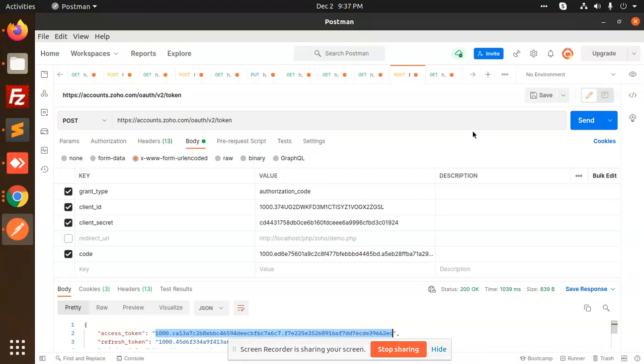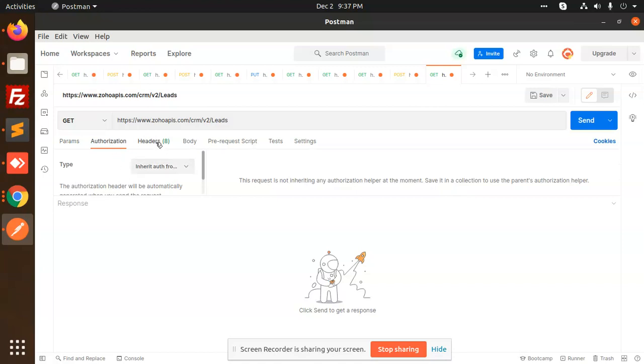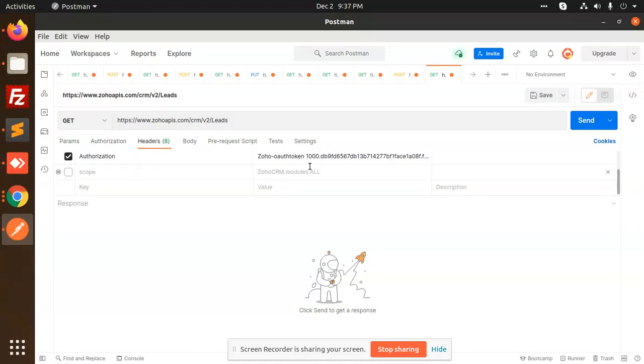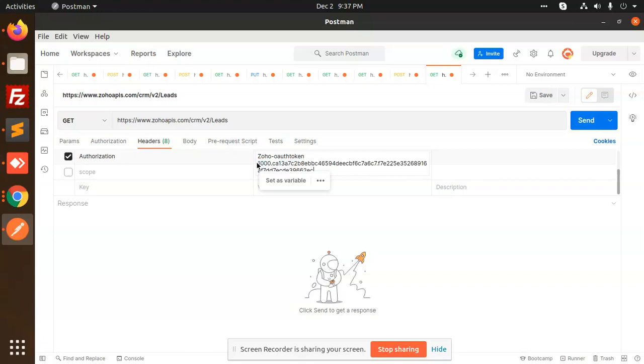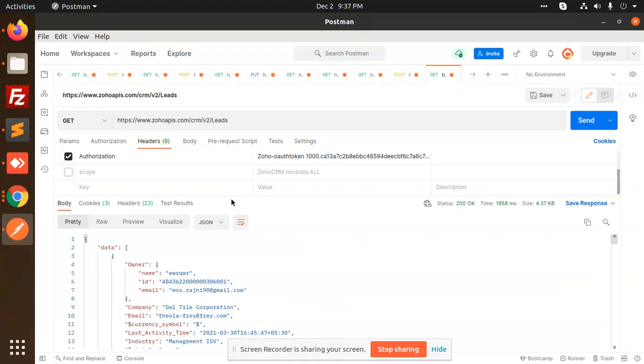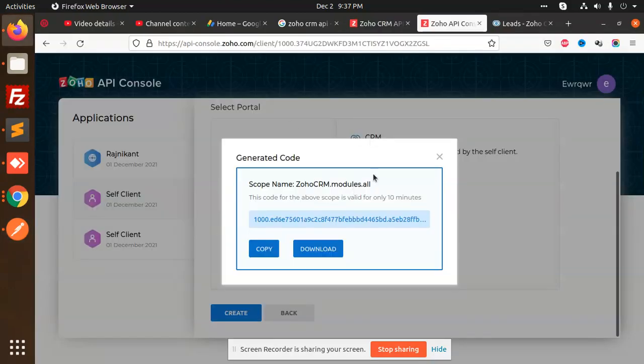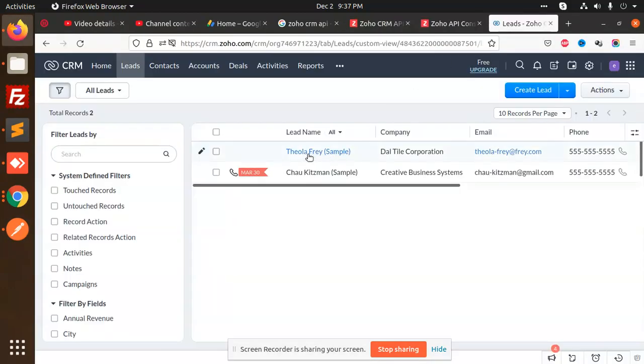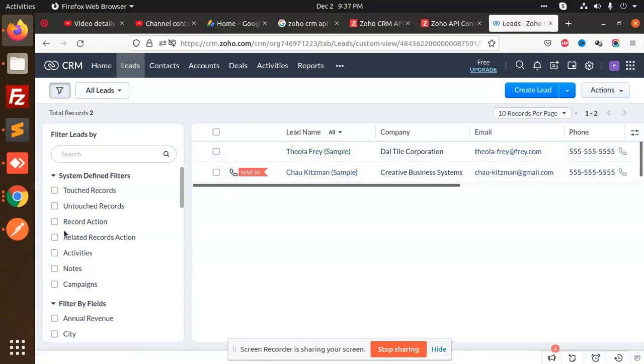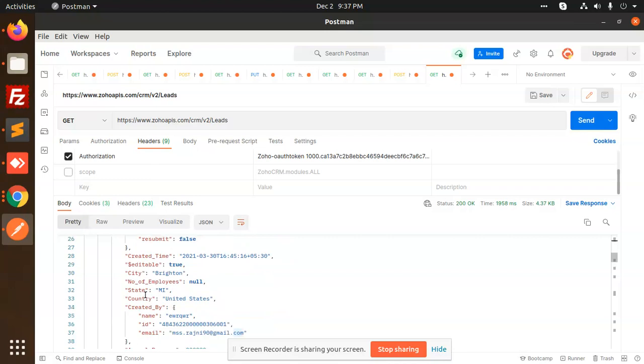copy this token and go to the lead section, go to authorization headers, and put this token here. Now we have two leads. Let's send this. We have two leads with emails at theolafrere.com, and we successfully get the leads. So